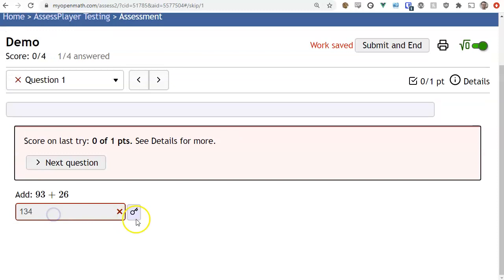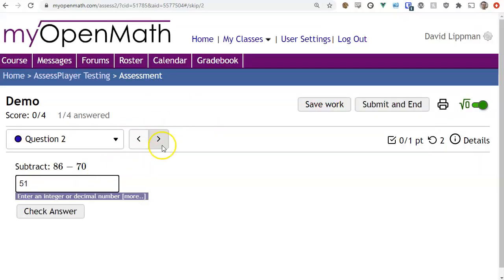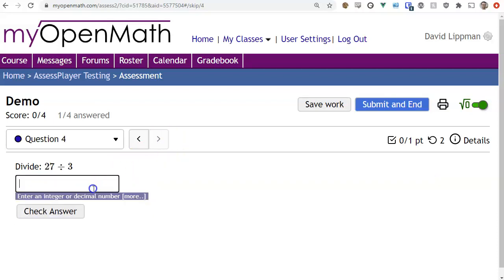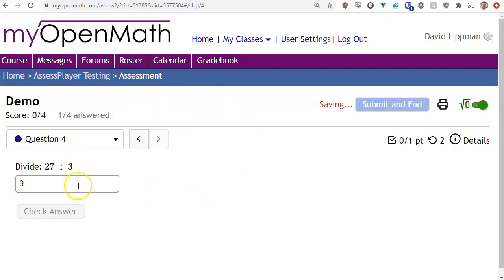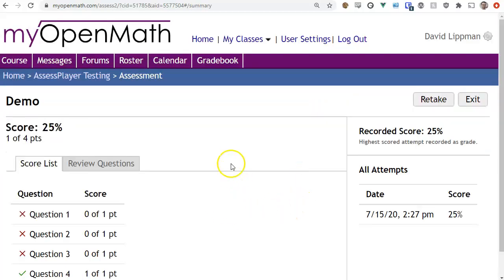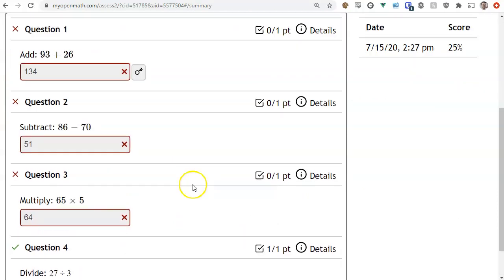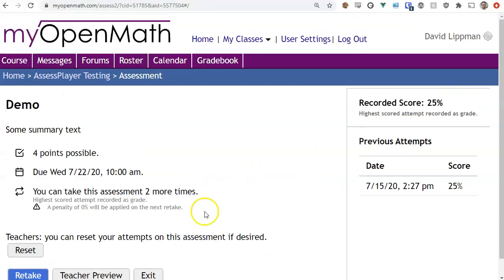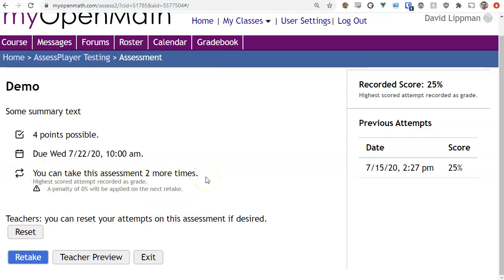In quiz mode, if a student runs out of tries there is no 'try a similar question' option. The student goes through each question and in quiz style once they're done they have to click the 'submit and end' button to finalize and submit the quiz. Then it shows them how they did, they can review their results, and then retake if attempts remain — for example, getting 25% and then retaking.